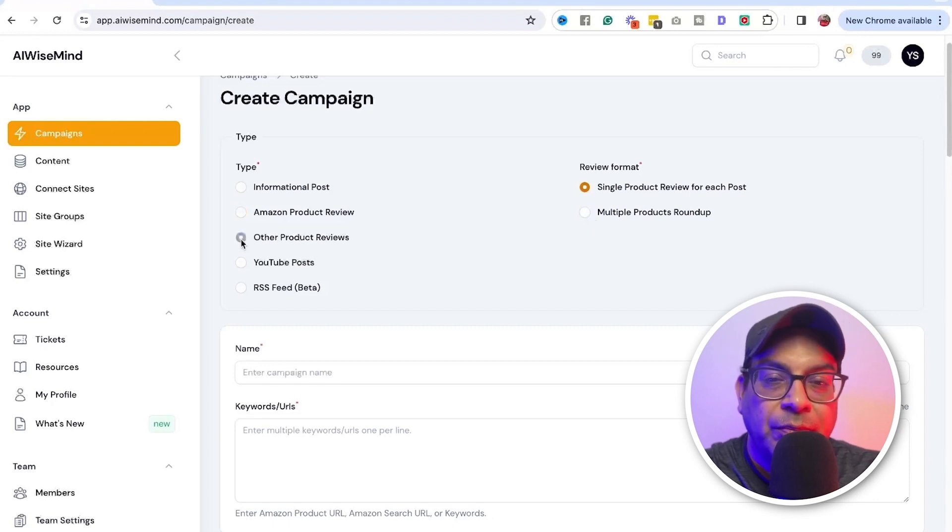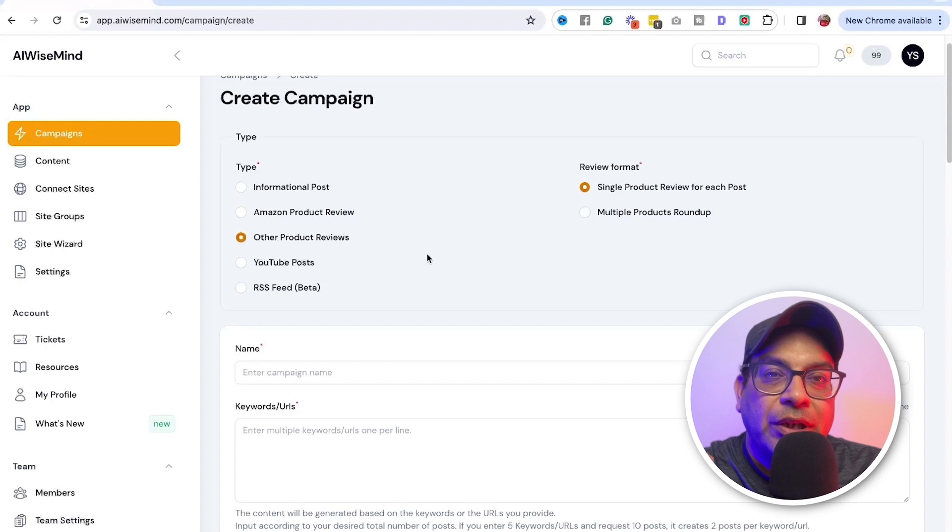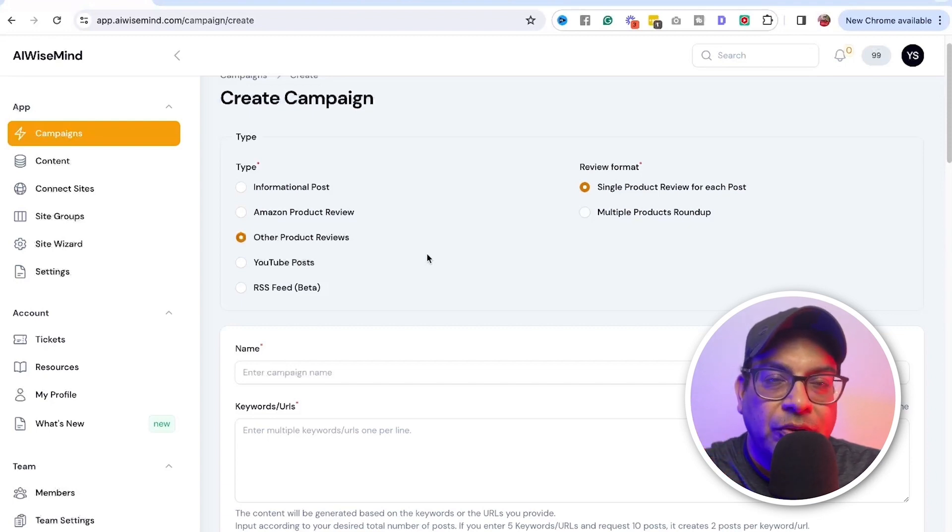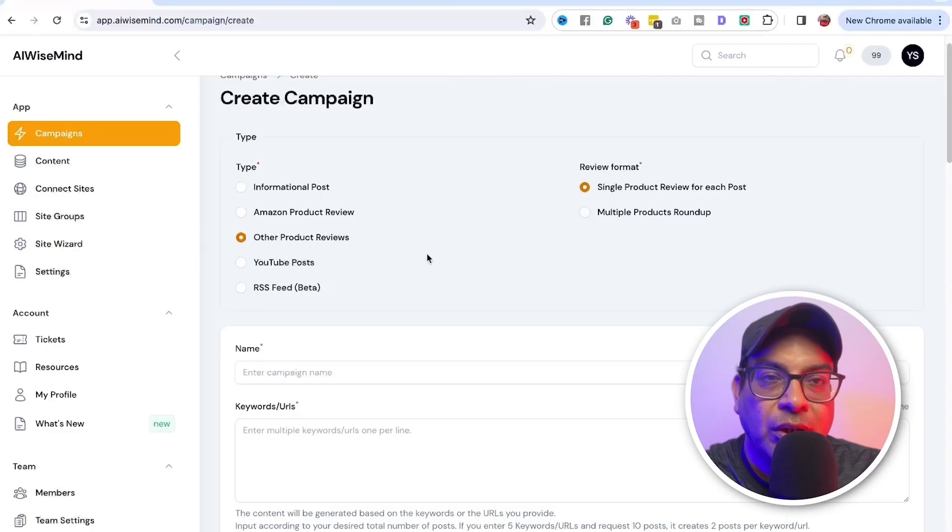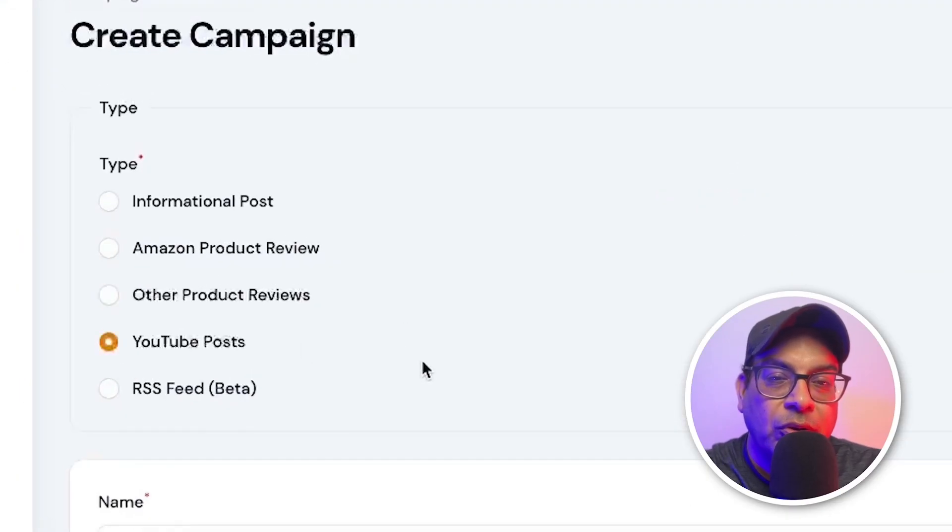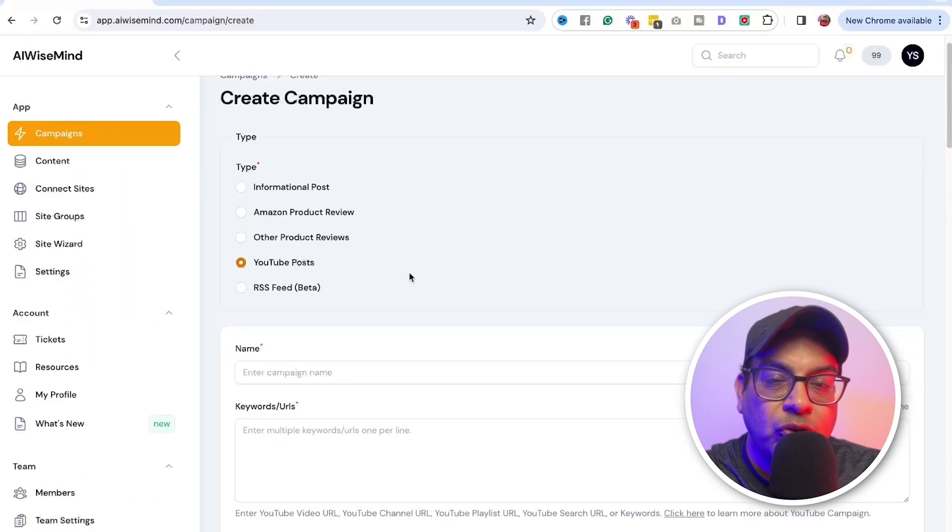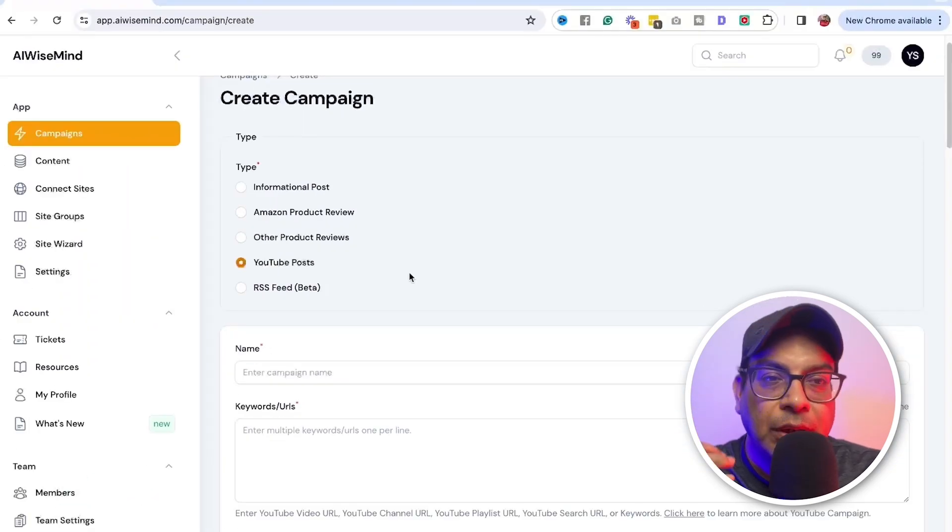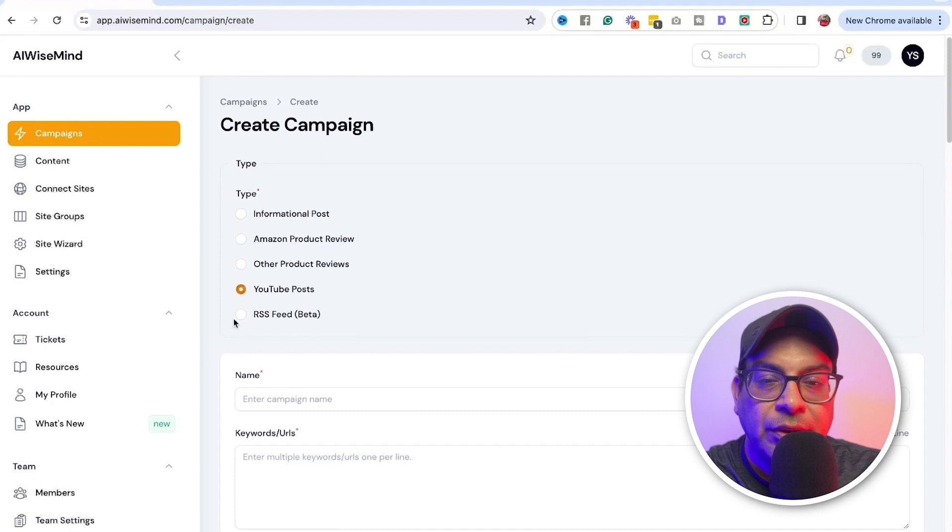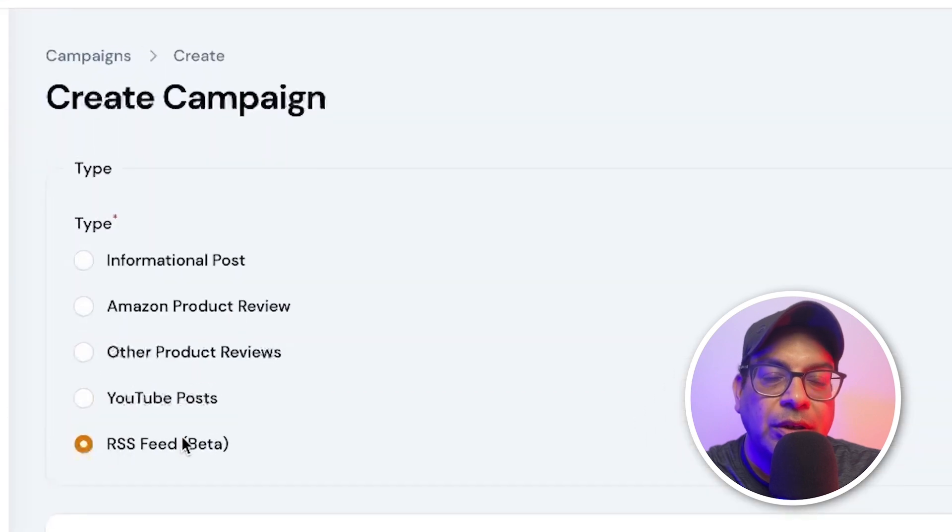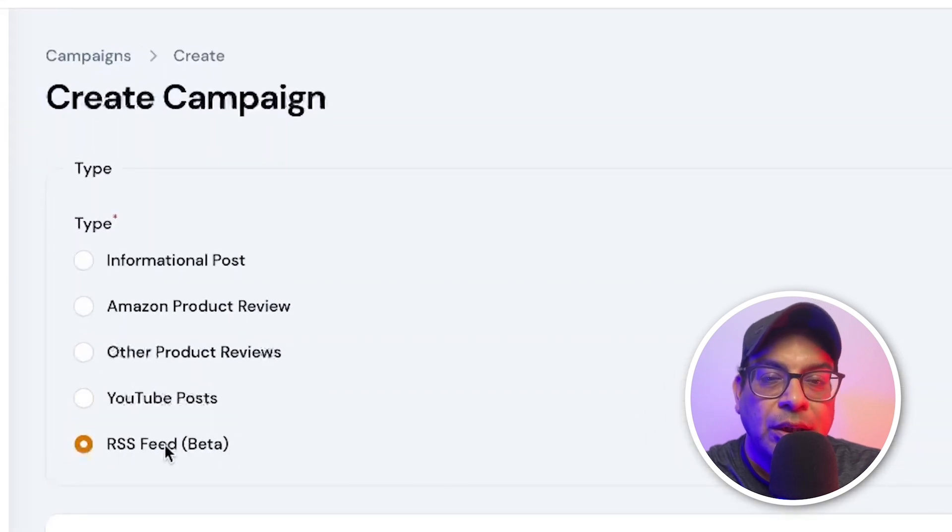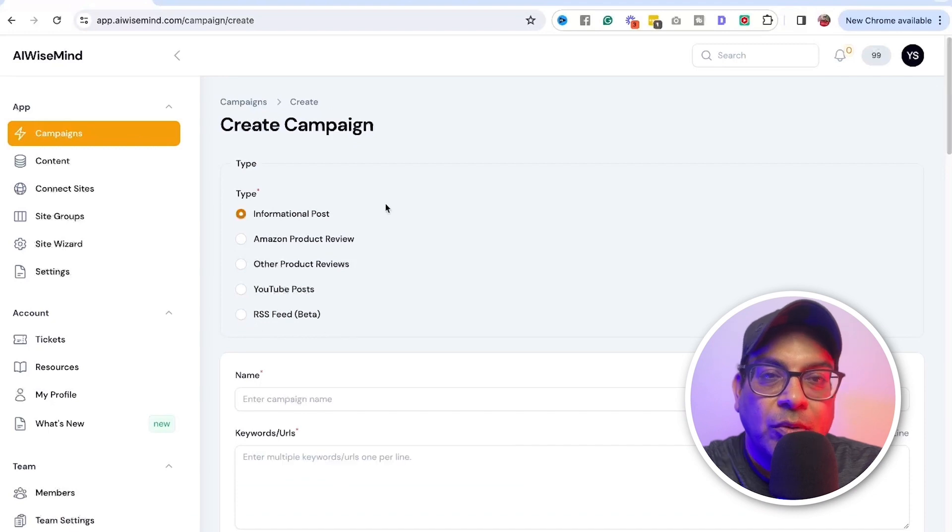The other product review that I've done the product review on, for example, any of those software funnels, sales funnel software, such as ClickFunnels, System IO, Kartra, YouTube posts. So if you have any YouTube video that you want to create a blog post on it, you can do that for you. And the RSS feed, it's in right now, it's in beta. I haven't used this one.